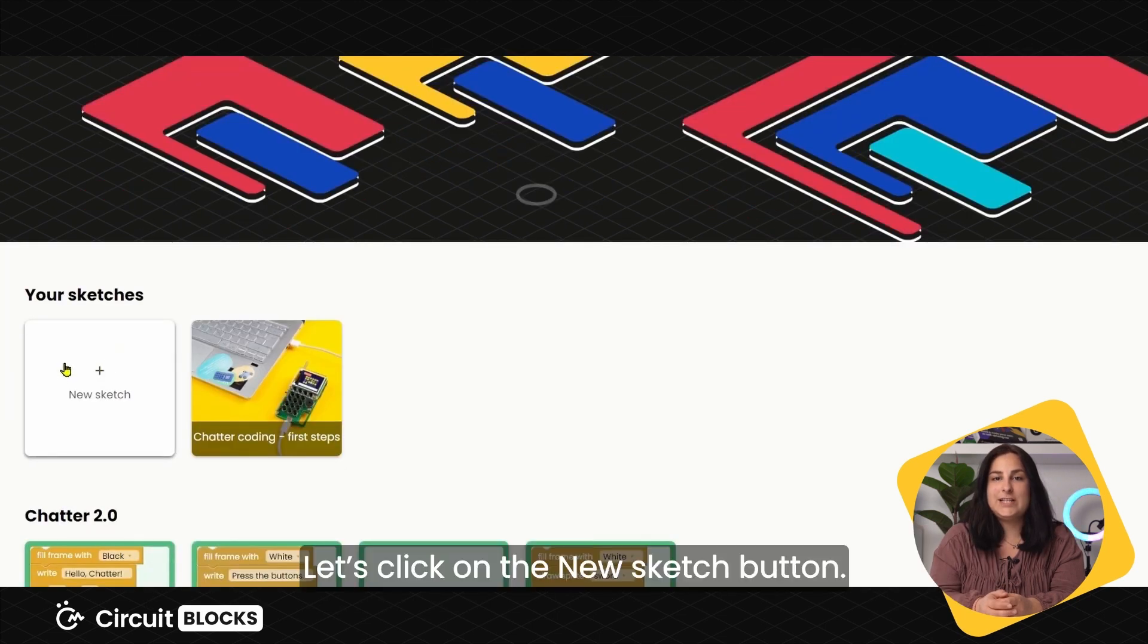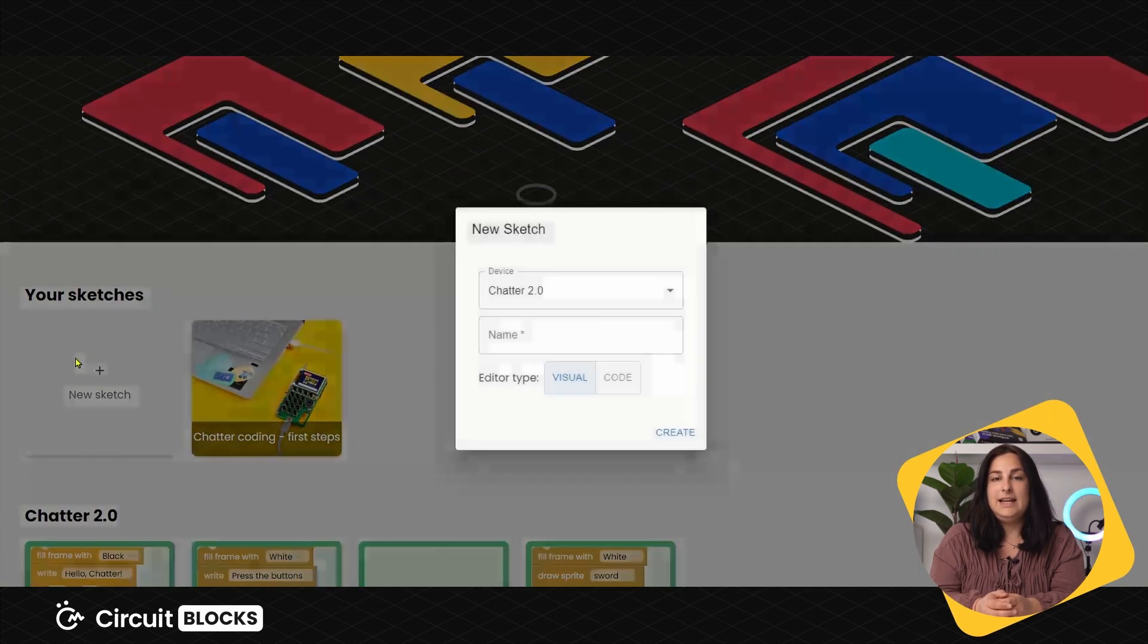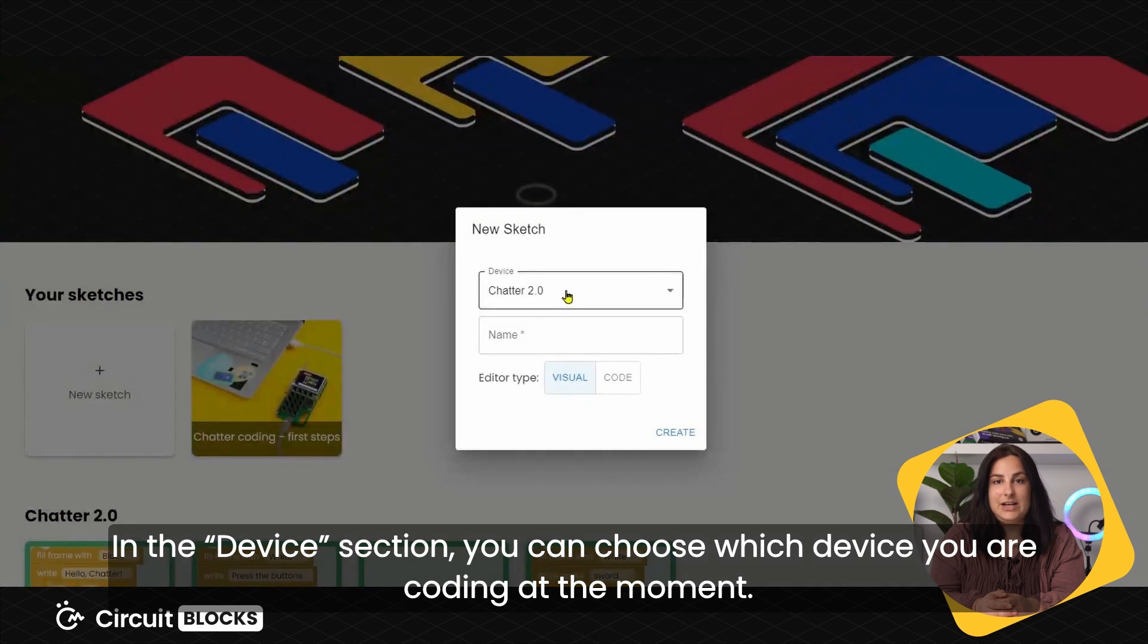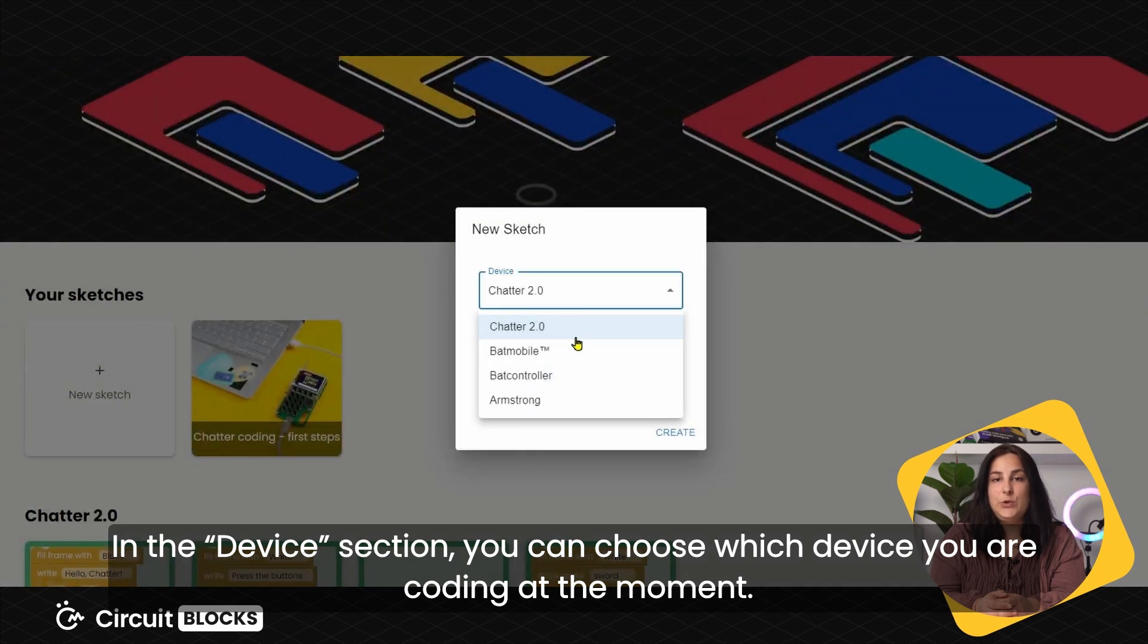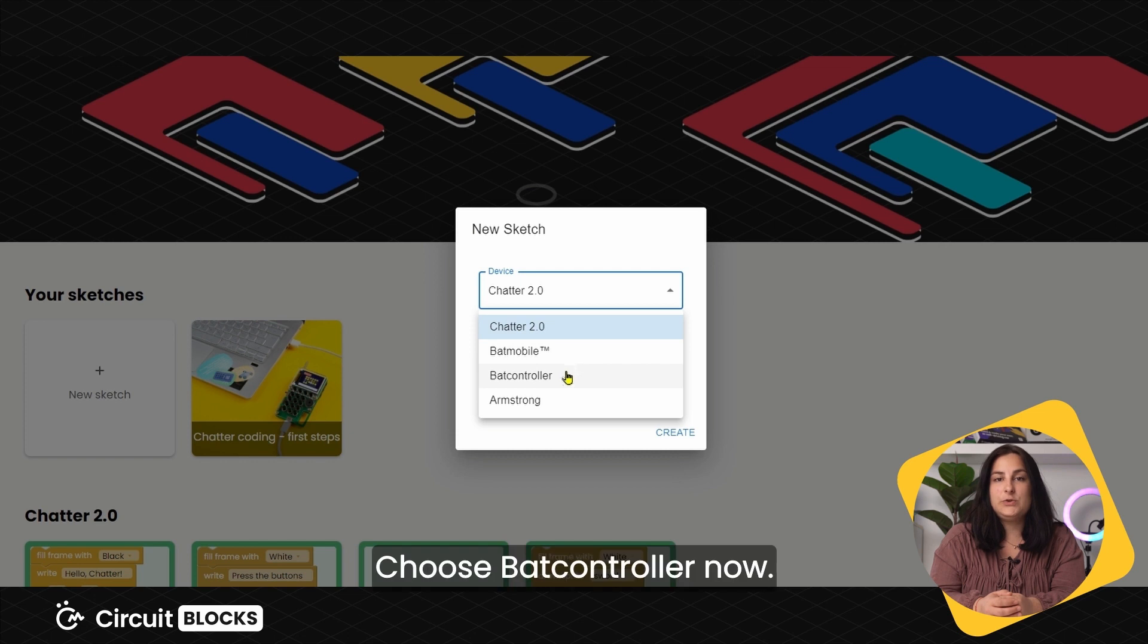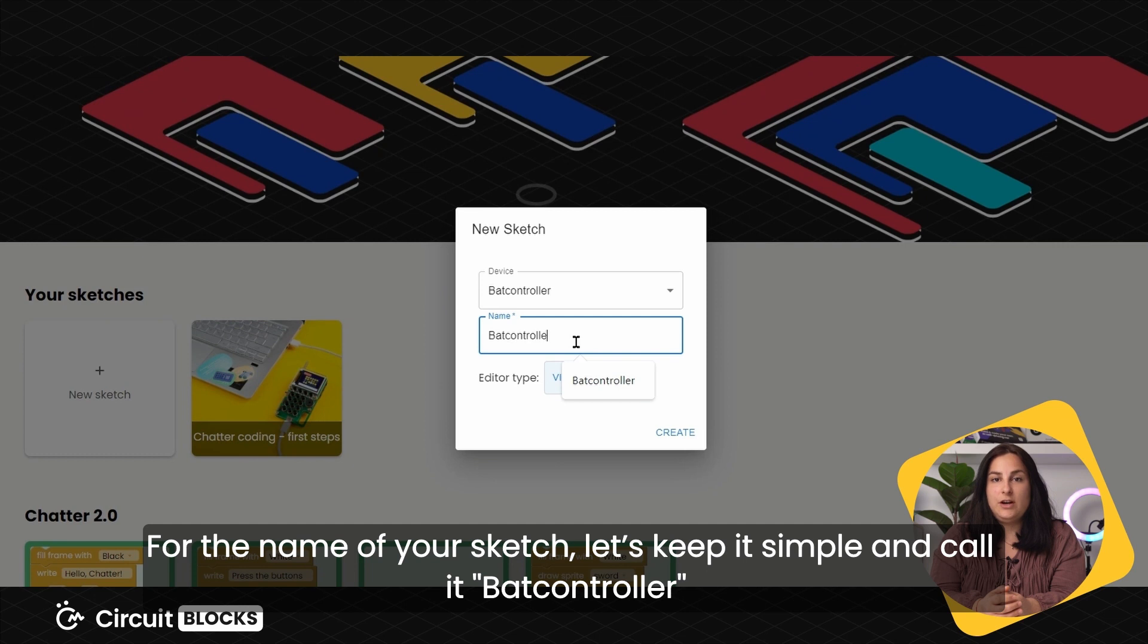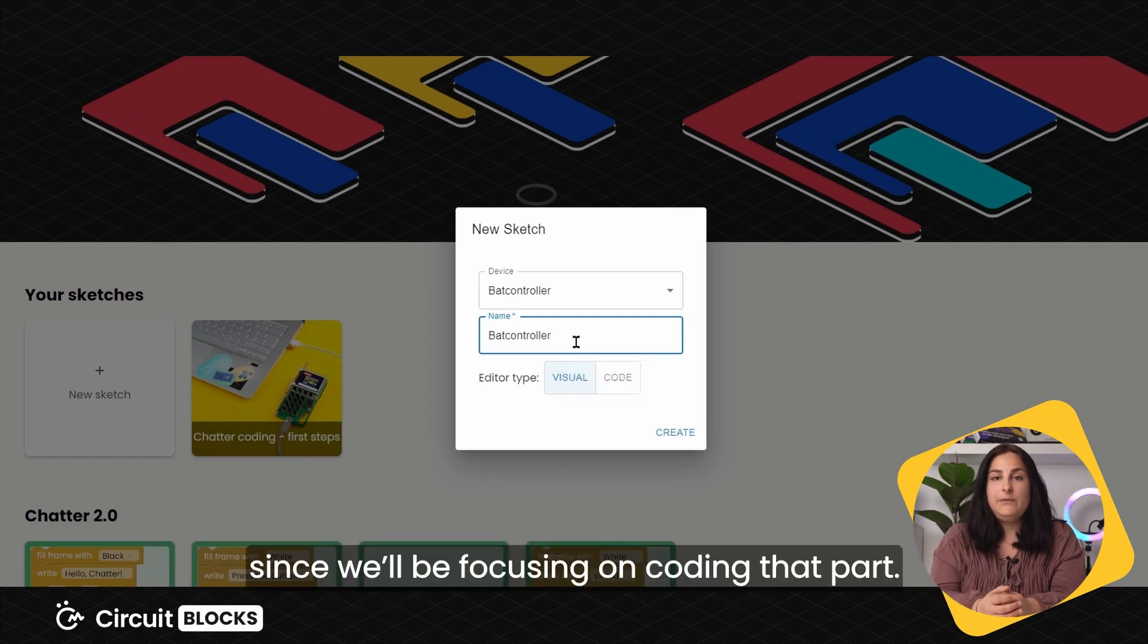Let's click on the new sketch button. In the device section, you can choose which device you are coding at the moment. Choose Bat Controller now. For the name of the sketch, let's keep it simple and call it Bat Controller since we will be focusing on coding that part.